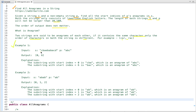Now let's see the examples. In the first example, given string s and p, we have to check all the anagrams of string p in string s. One anagram is CBA at start index 0, and another is BAC at start index 6. So we return the list of integers — the indices 0 and 6. In example two, given string s and p, the first anagram is at index 0, the second is BA at index 1, and the third is AB at index 2. So we return the list 0, 1, and 2. This is the problem statement.